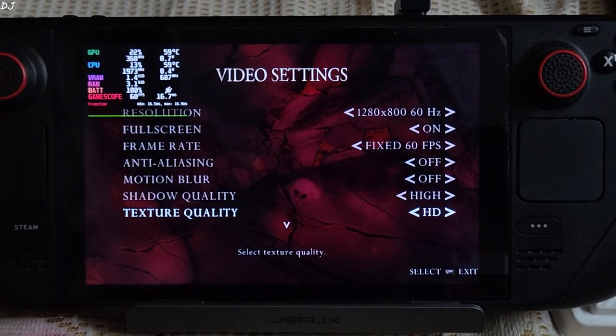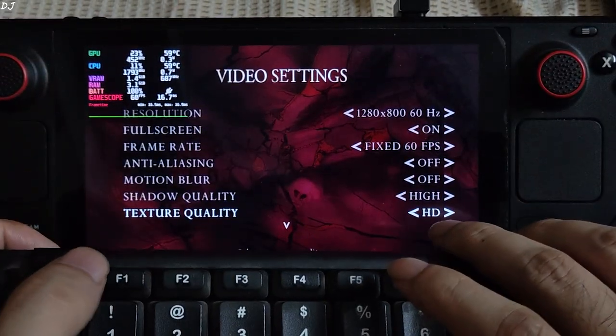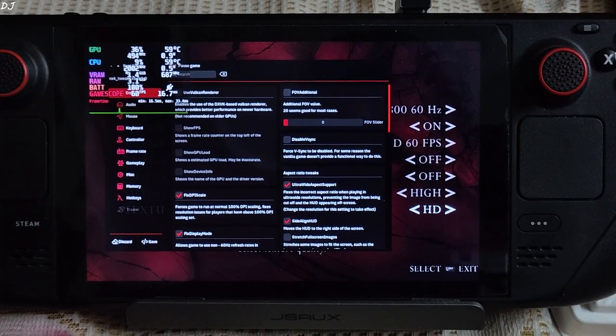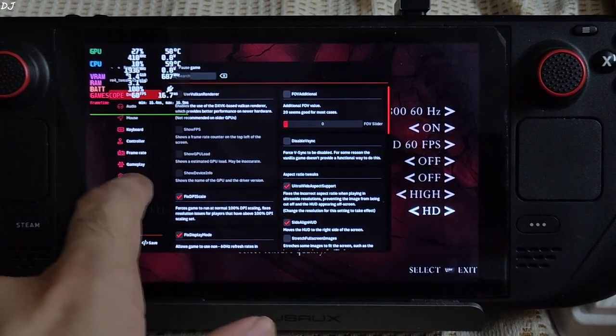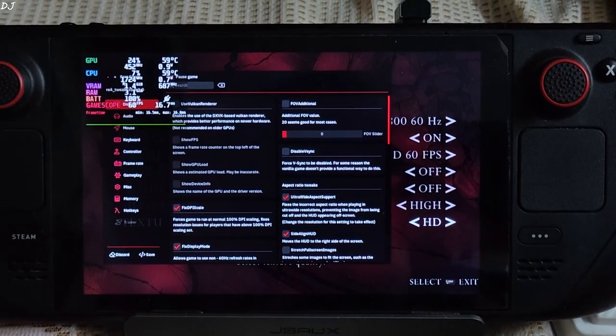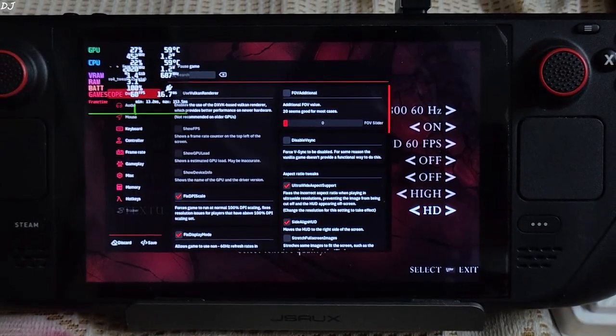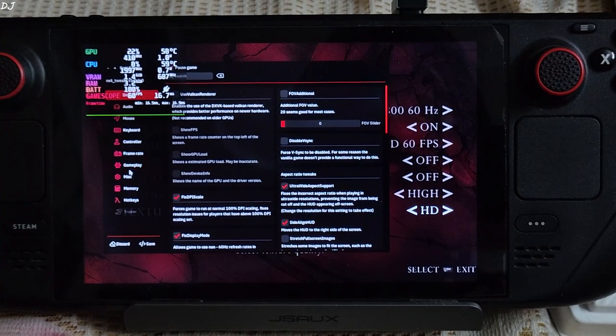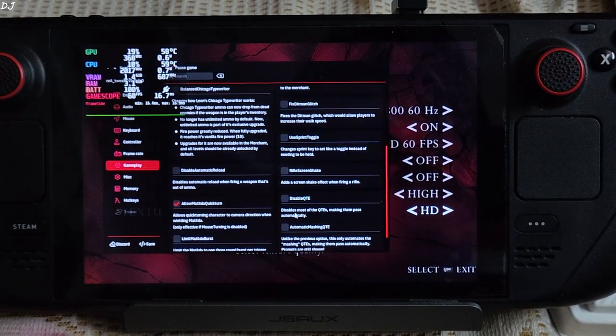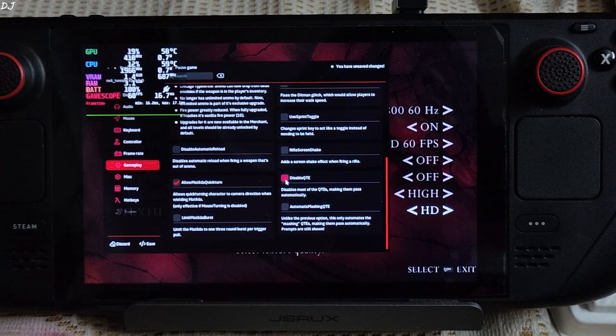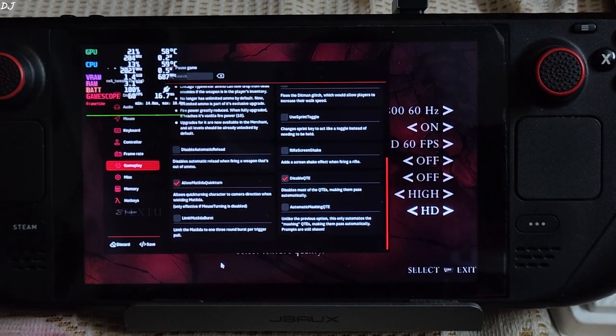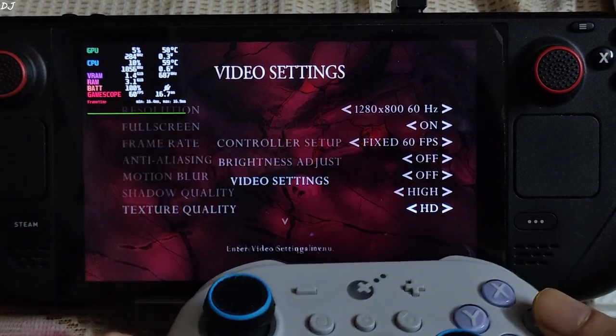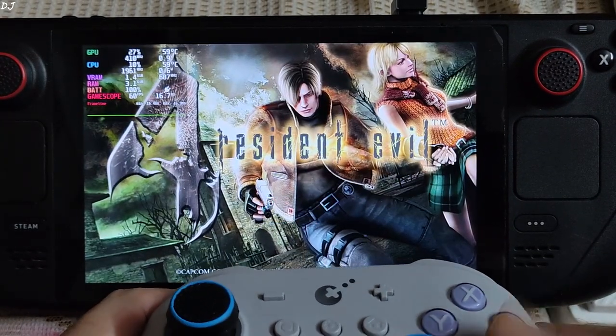I will enable RE4 tweaks menu by pressing the F1 keyboard key. There you go. This game runs using DXVK by default on Steam Deck. I will only tweak one setting from here: disable QTEs. Go to gameplay. Check this setting: disable QTE. That's it. Click on save. Close the menu by pressing the F1 key again. Load the game. I will keep the gameplay short. Yeah there's Leon.